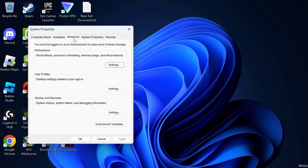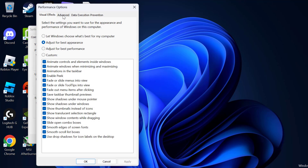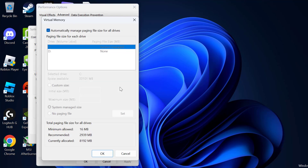Select the Advanced tab, and under Performance select Settings. Then select the Advanced tab, and under Virtual Memory select Change. You just need to uncheck this option — 'Automatically manage paging file size for all drives'.